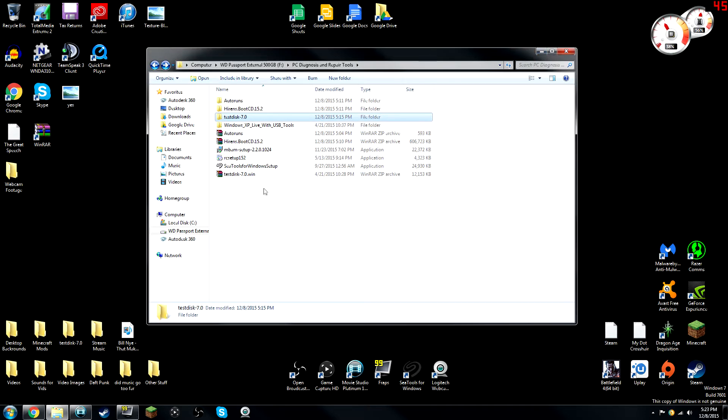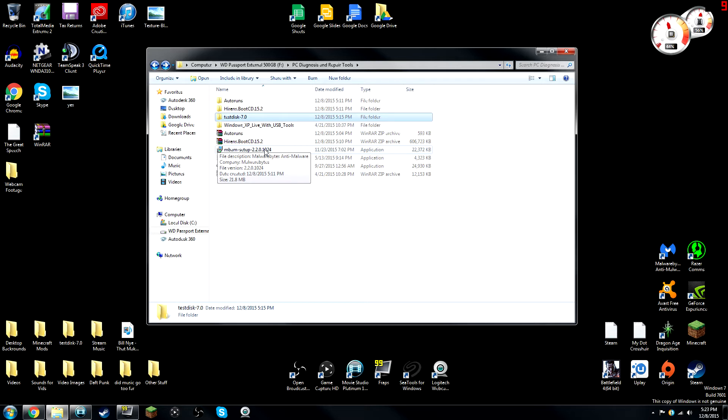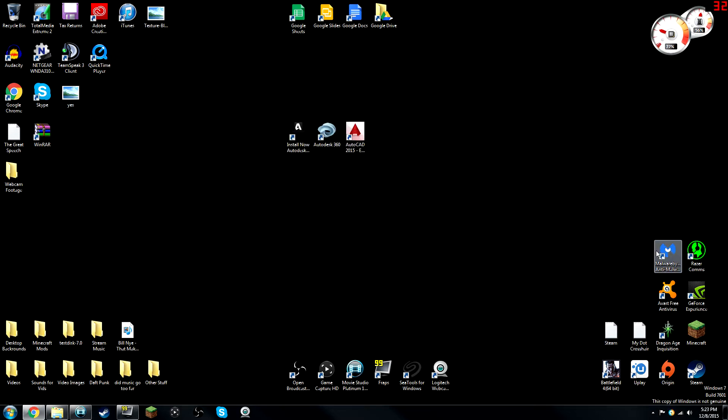So, for this next one, guys, the executable file for this one is actually a really powerful anti-malware slash anti-spyware. And most of you guys actually know a lot about it if you know anything about computers. And that is Malwarebytes.